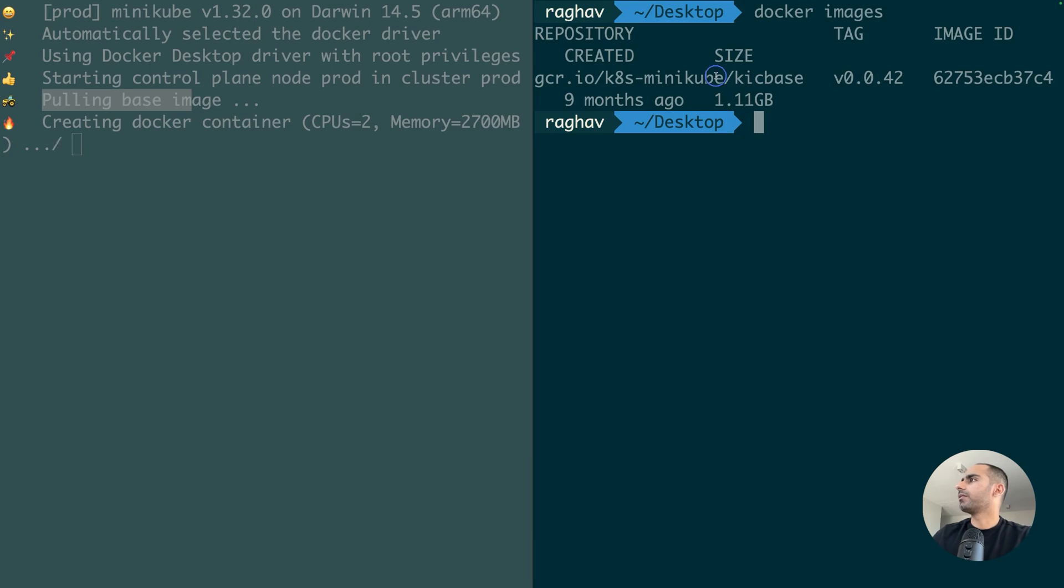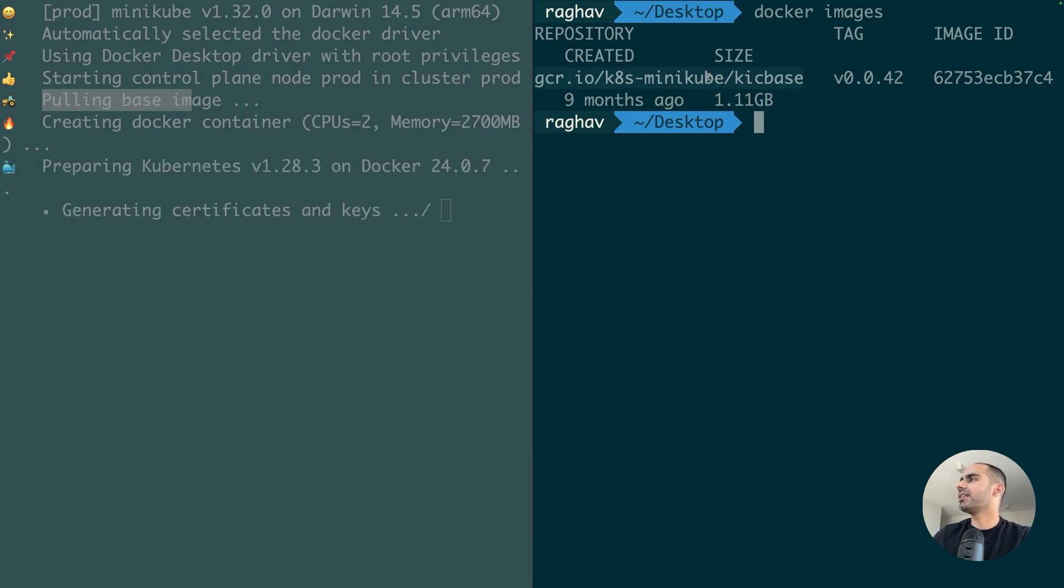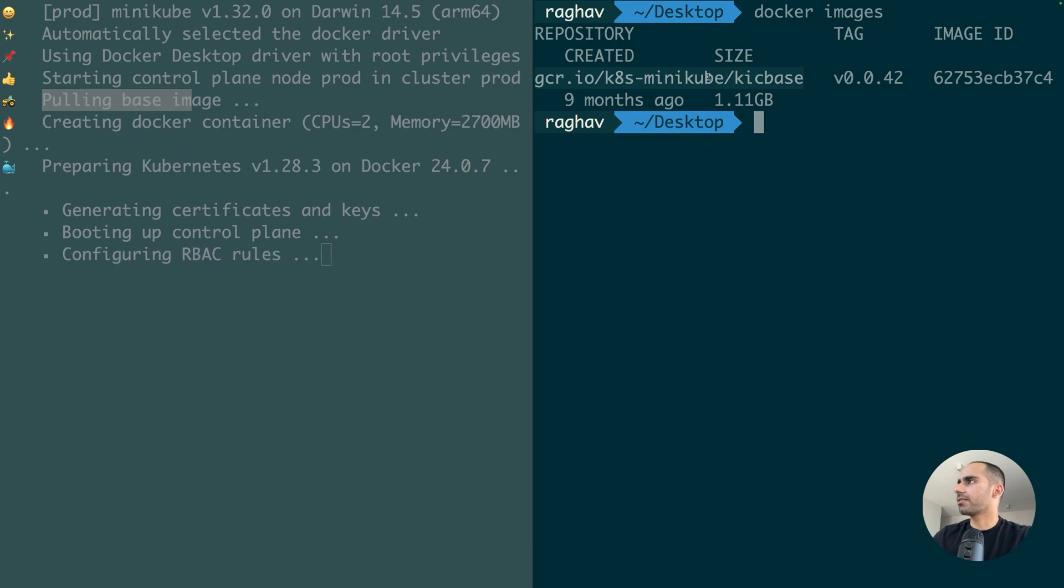This one right here. Now, this image comes back with all the applications and data that are needed to run a full Kubernetes cluster, all the processes as part of the Kubernetes cluster.